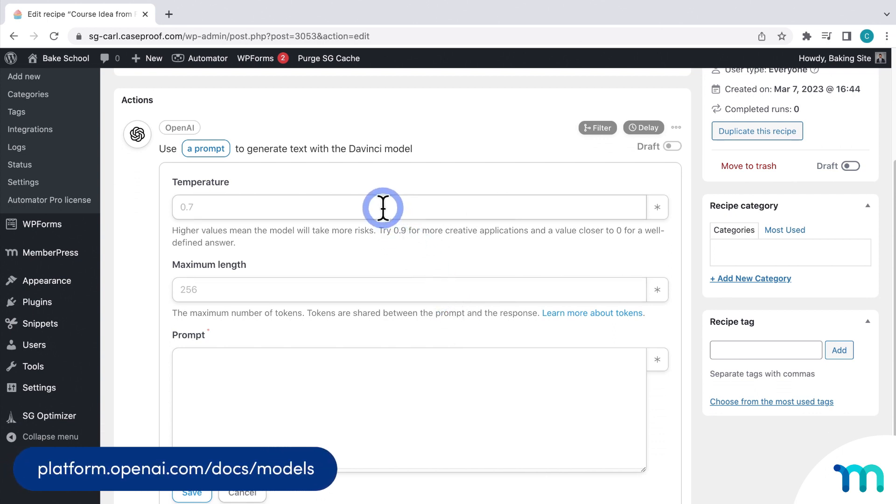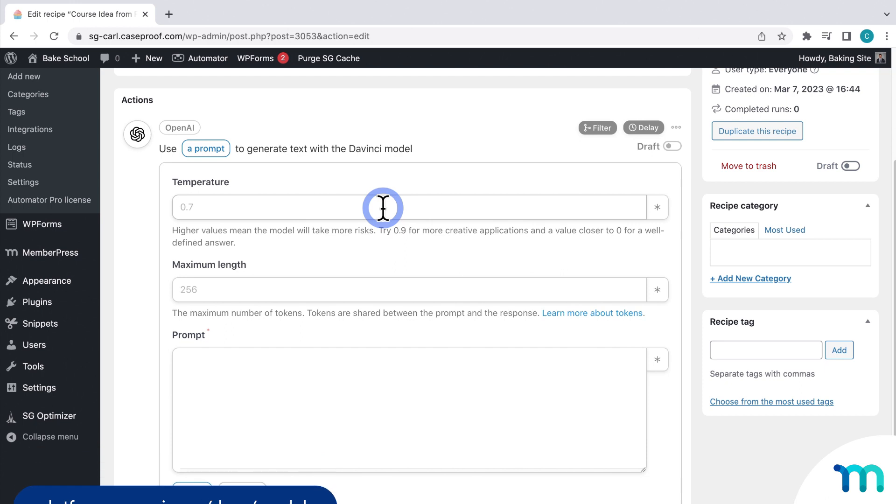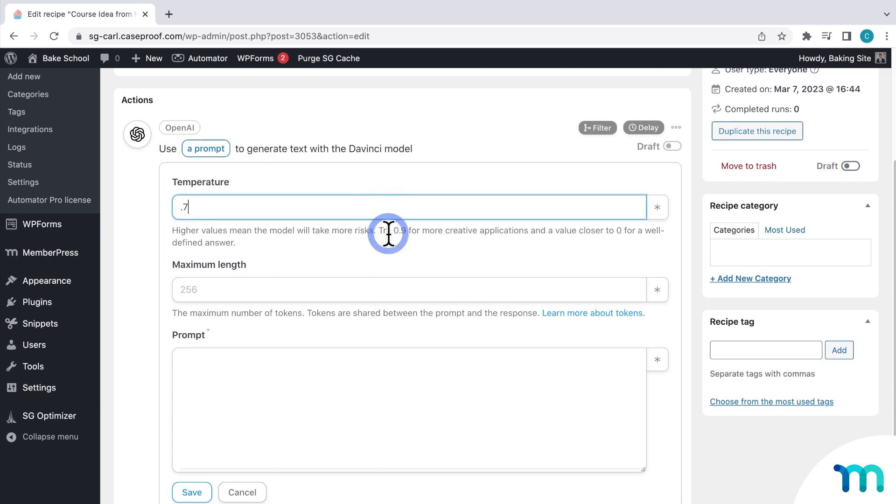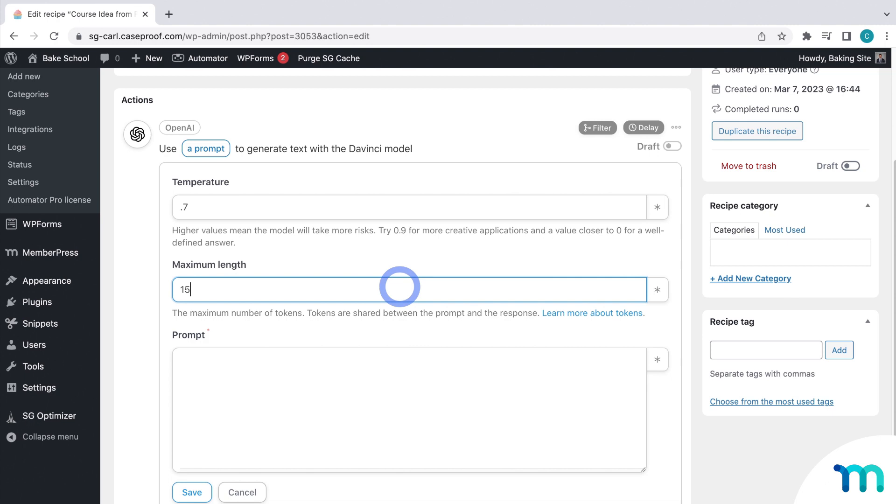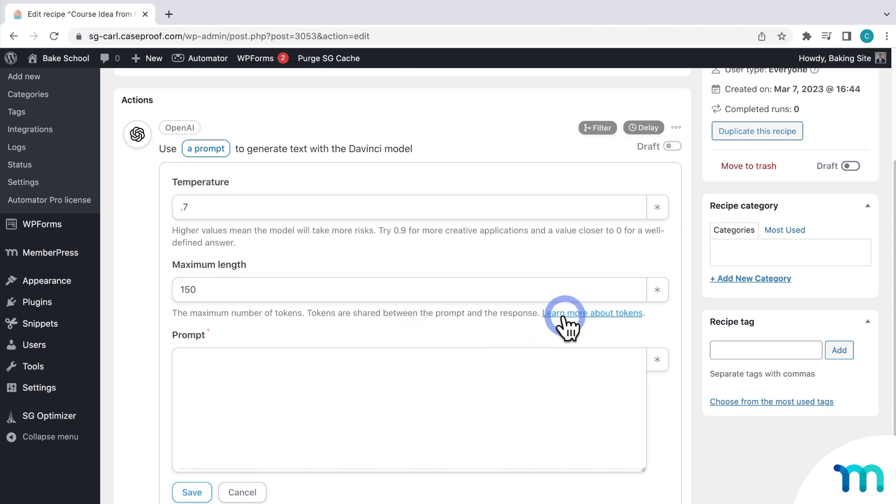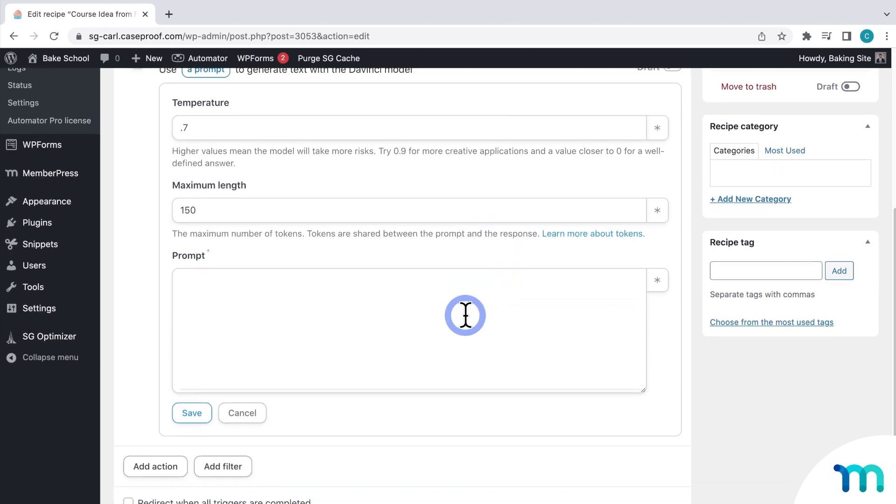Okay, and then next you'll select a temperature. The higher the number, the more risks the model will take in being creative. And the lower number will play it safe and give a more well-defined answer. I'll choose .7, so pretty creative, but not too wild. I'll go ahead and set a maximum length here, just to save in my Word credits that I have in my free OpenAI account. And you can click this link here to learn more about that.